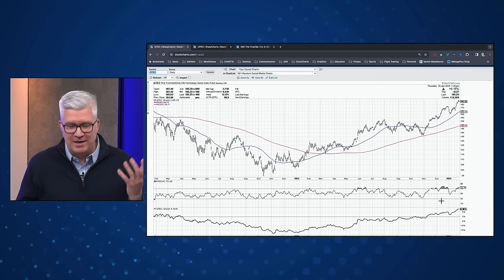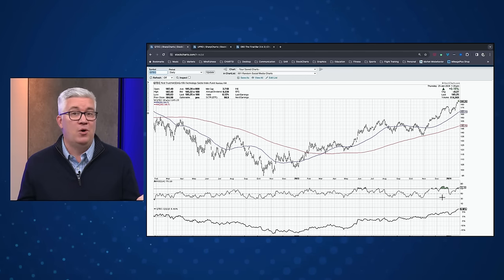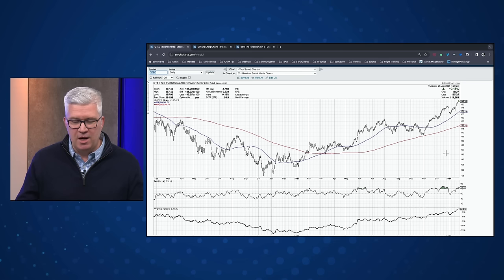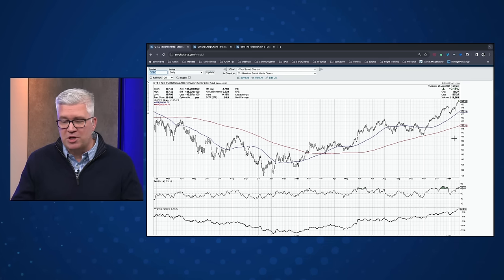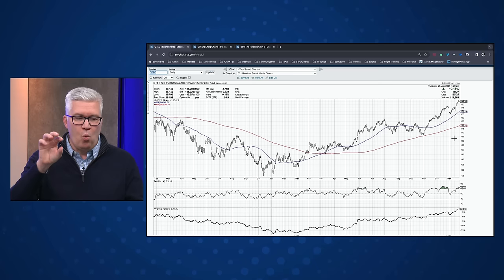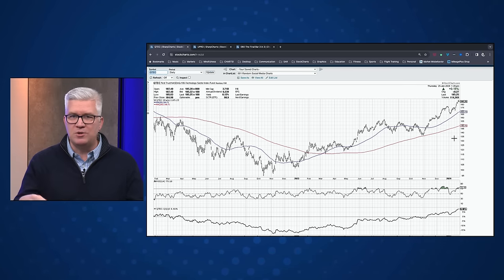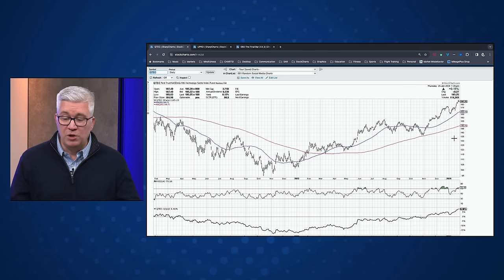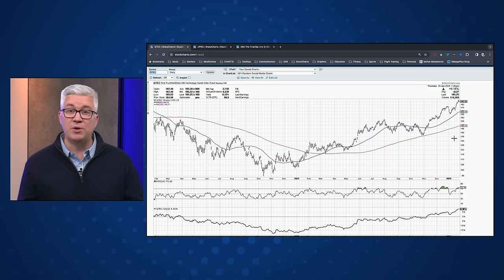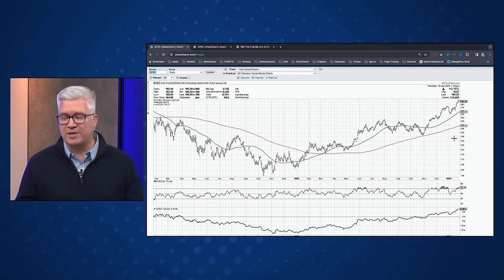It has big weights on Apple, Microsoft, and NVIDIA — the technology names. It doesn't hold communication services names like Tesla, Alphabet, or Meta — those are not in the technology sector. So 90%+ of QTEC is technology sector. The NASDAQ 100 has other sectors like consumer names and communication services. The technology names, particularly AI-driven names, have been so dominant — that is the main reason QTEC is outperforming the NASDAQ 100.